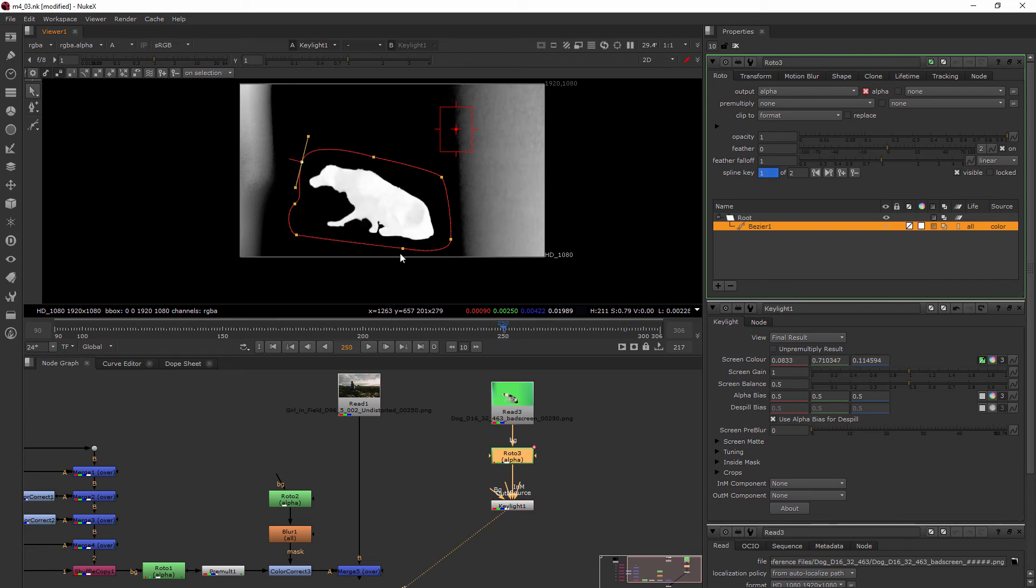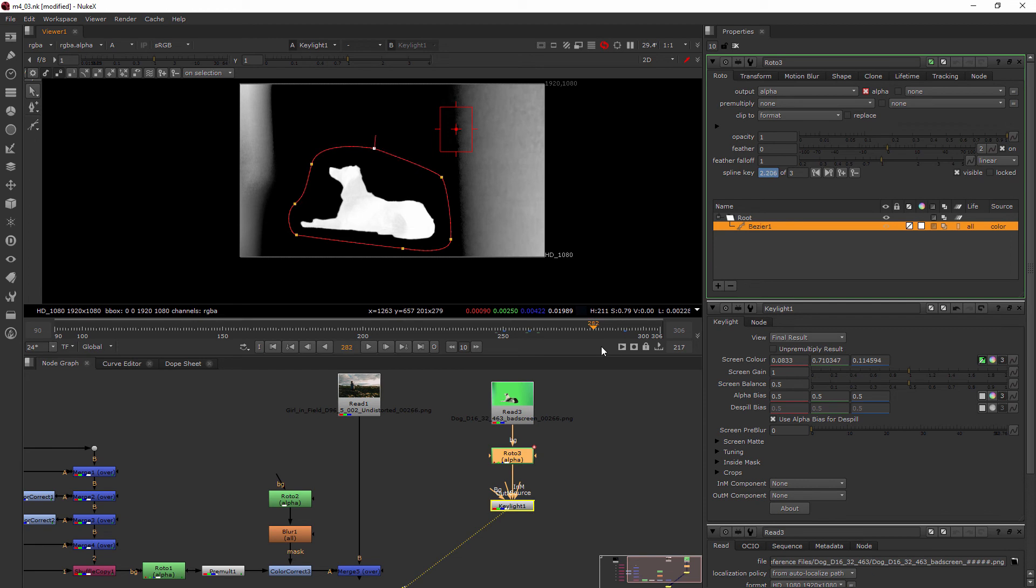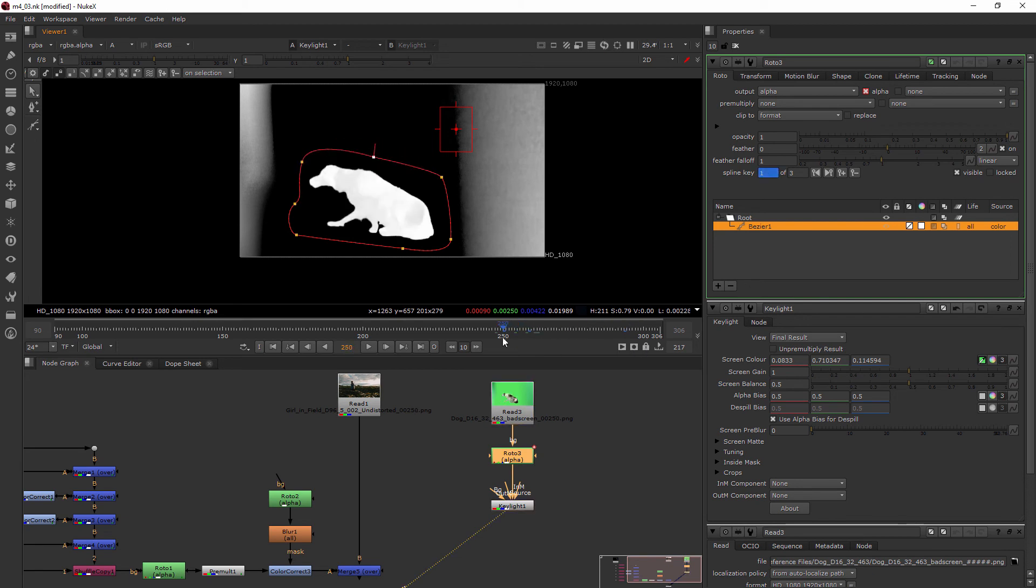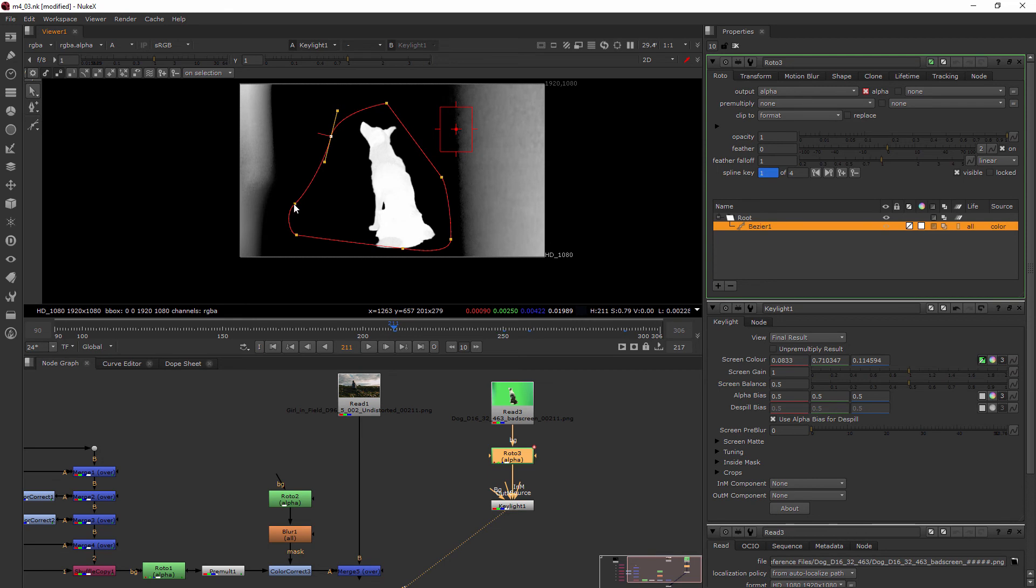Now over here his nose was getting cut off so we can push this up a little bit. You can see it doesn't matter that it's not right up on him super close. And then right here where he gets a lot taller we can bring this in like this.